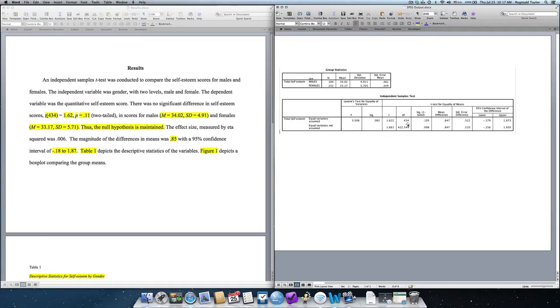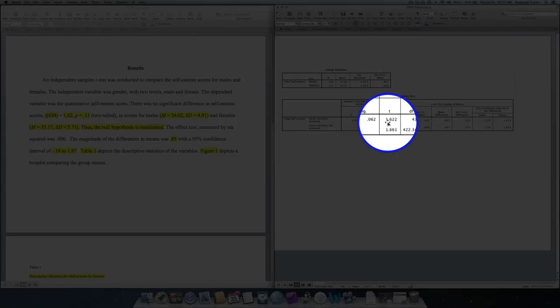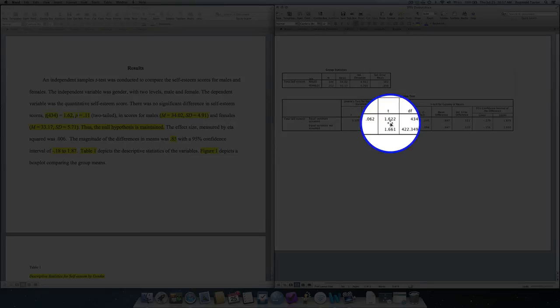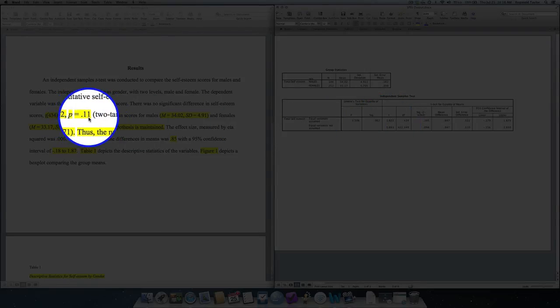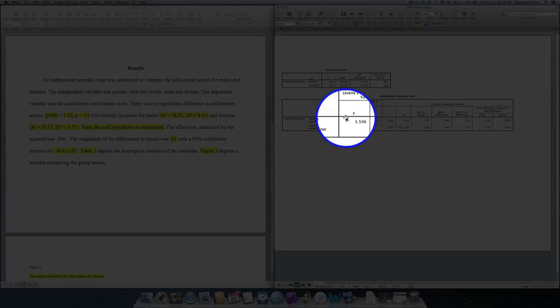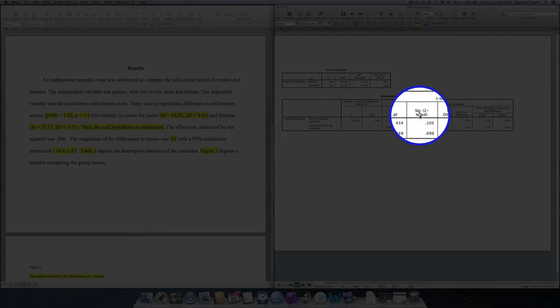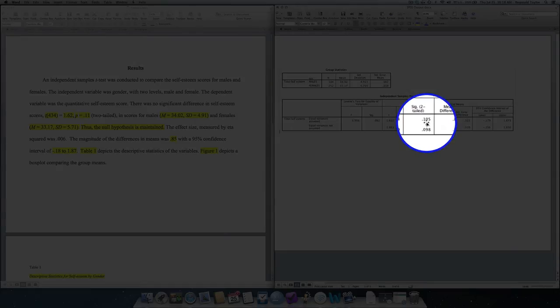Now, then we report the t-statistic, 1.62. That is simply taken from the t-column, for the appropriate line where we had equal variances assumed. I rounded it to two decimal places. Then, we report the p-value, 0.11, two-tailed. Here, the sig value, two-tailed, 0.105. I rounded to two decimal places.